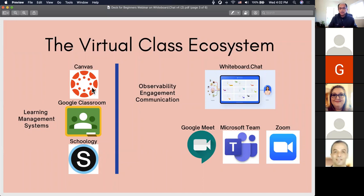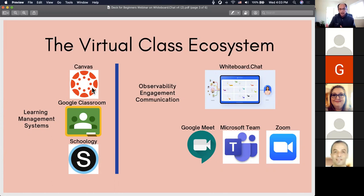We started whiteboard.chat as a tool for teachers to work with online classes and manage them. What we noticed was that observability — just the ability for teachers to see what their students are doing and get them engaged — was very tricky, and there was no solution really addressing that problem. On the left we have learning management systems, and on the bottom right the regular conferencing solutions. whiteboard.chat fills in the gap to address observability, engagement, and communication.